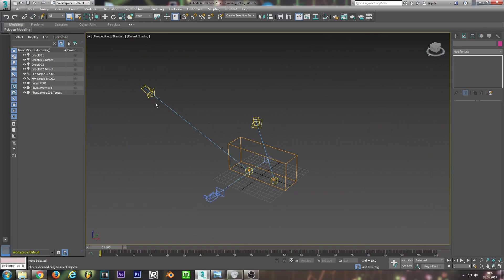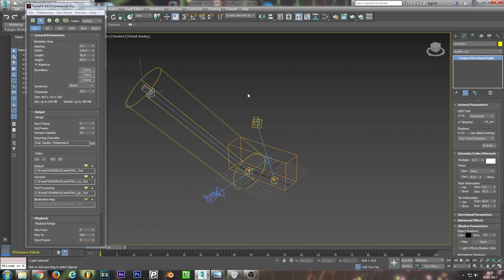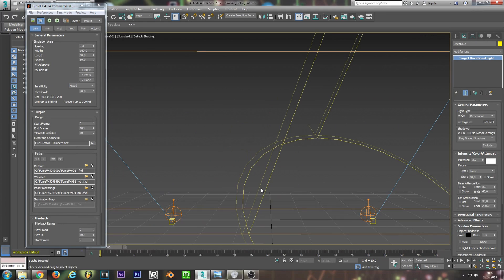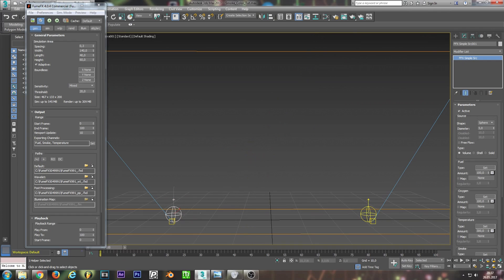So I just set up a pretty simple scene. I use of course a FumeFX container, two light sources, just normal target directional lights, and two simple sources to emit some smoke and fire.